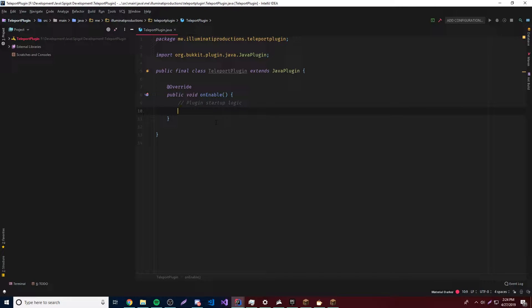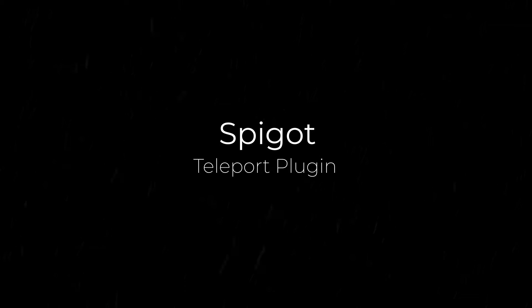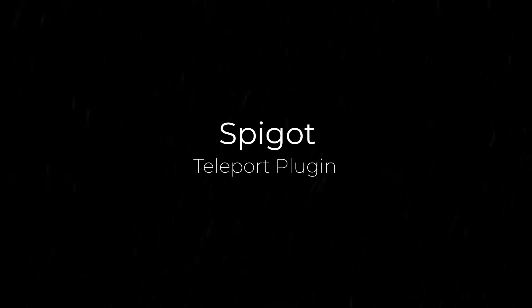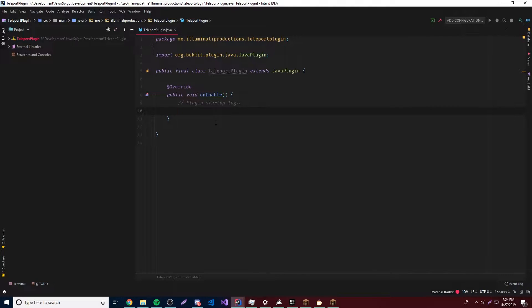Hey, what's up guys, back again with another video in the Spigot series. This time I'm going to show you how to make a simple teleport plugin. This is going to be a simple episode — I'm going to show you how to make a simple teleport plugin where you can teleport players and stuff like that. One of you guys requested it, so I'm just going to go ahead and do it.